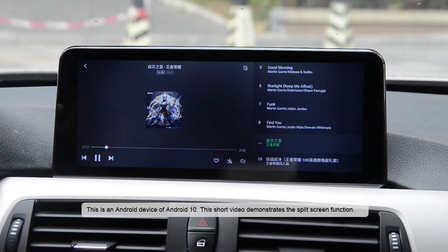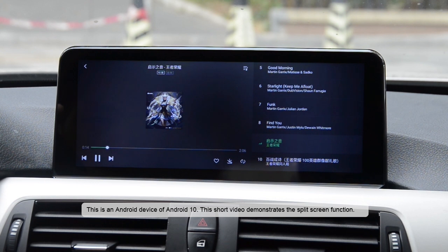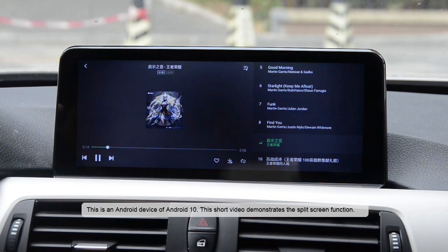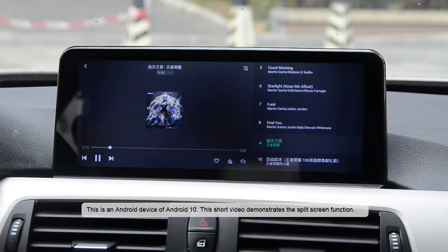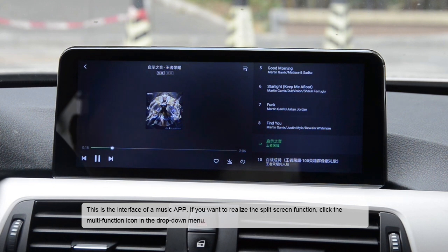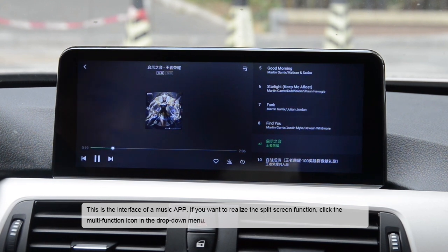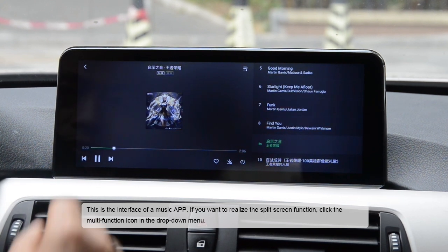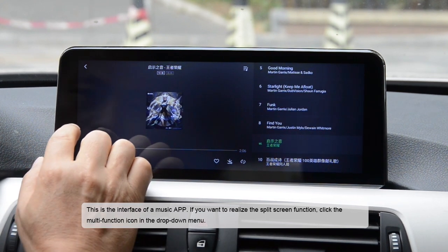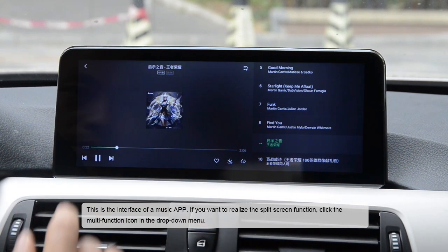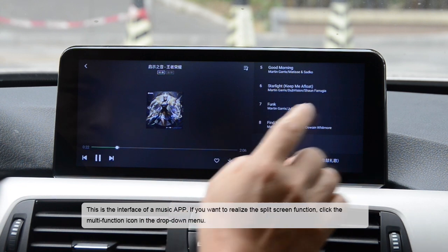This is an Android device running Android 10. This short video demonstrates the split screen function. This is the interface of a music app. If you want to realize the split screen function, click the multi-function icon in the drop-down menu.